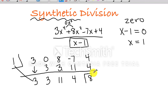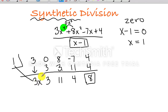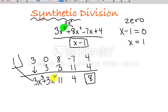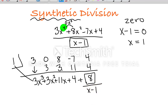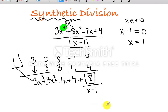To write your answer, take the degree of the original polynomial you were dividing, subtract by 1, and replace each value with an x of one less exponent. So instead of 3x to the fourth, I drop it down one and make this 3x cubed. My next terms will be 3x squared, 11x, plus 4, and then I have a remainder of 8, written as 8 over x minus 1. There you have it — the exact same answer we arrived at before, but in a much quicker fashion using synthetic division.